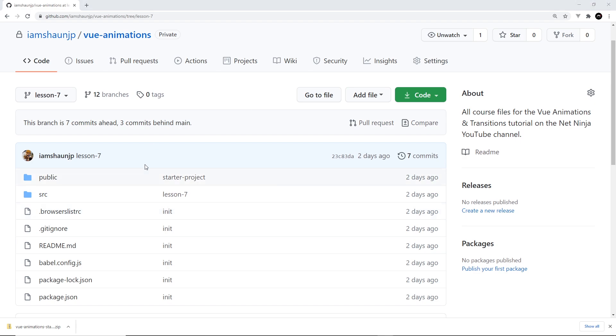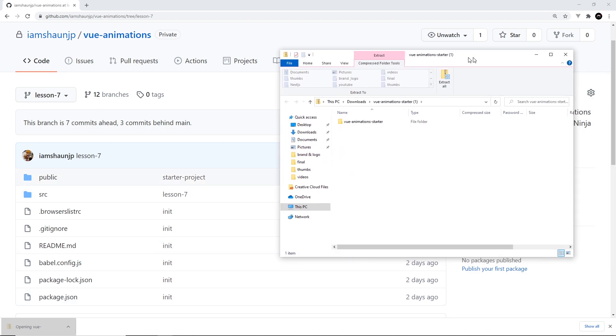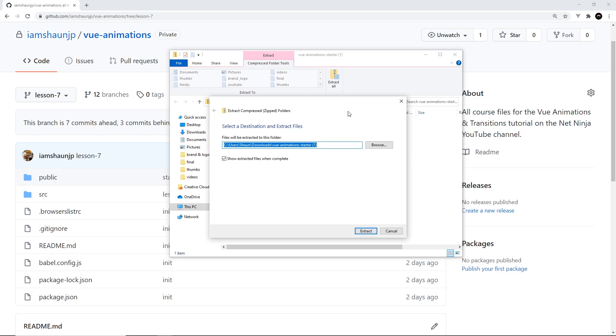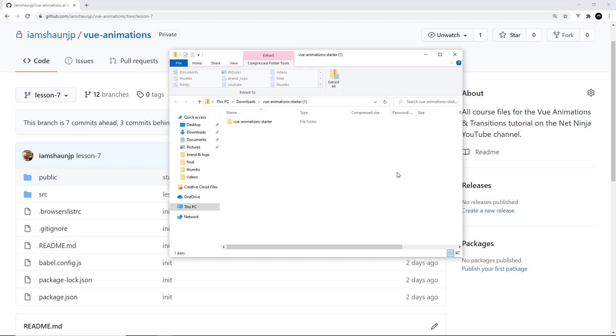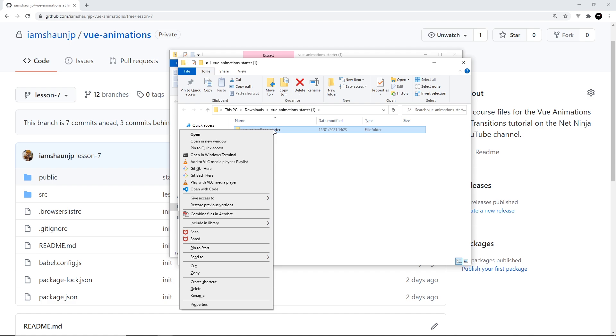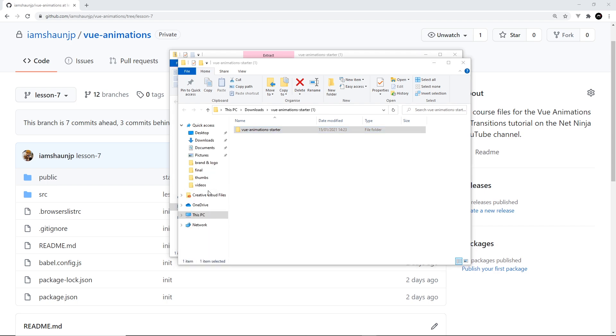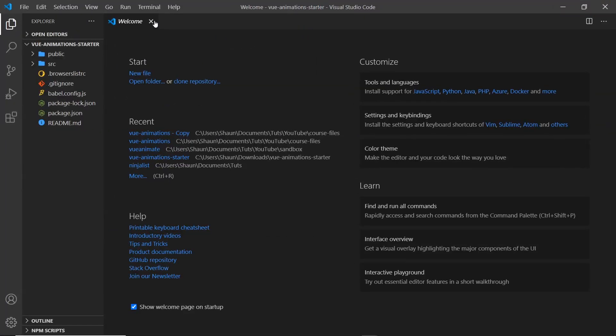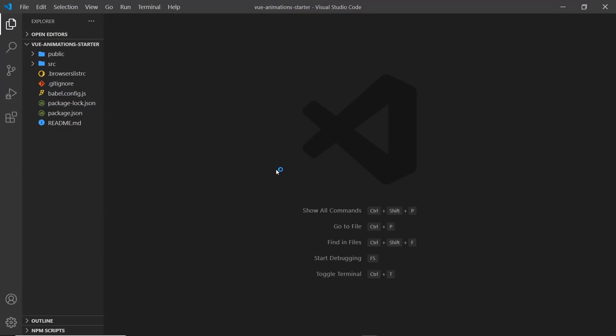Anyway, once that's downloaded you want to open this up. Let me scoot this over here. We need to extract all of this because it is a zip folder, so extract all. Extract like so and then we can see 'vue-animations-starter' right here. What I'm going to do is open this up in VS Code by right clicking and then going to 'open with code' right here. If you prefer you can open it up in your own text editor, whichever one you want. I'm going to open it up in VS Code and bring it over here.